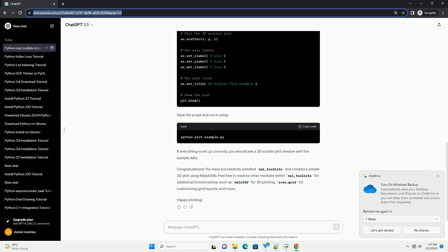If everything is set up correctly, you should see a 3D scatter plot window with the sample data. Congratulations! You have successfully installed MPL-Toolkits and created a simple 3D plot using Matplotlib. Feel free to explore other modules within MPL-Toolkits for additional functionalities, such as MPLot3D for 3D plotting, Axes-Grid for customizing grid layouts, and more. Happy plotting!